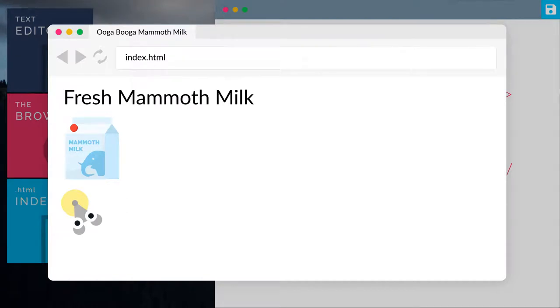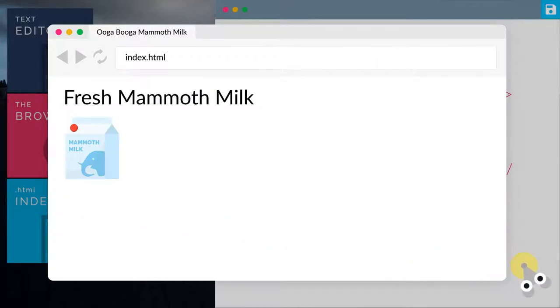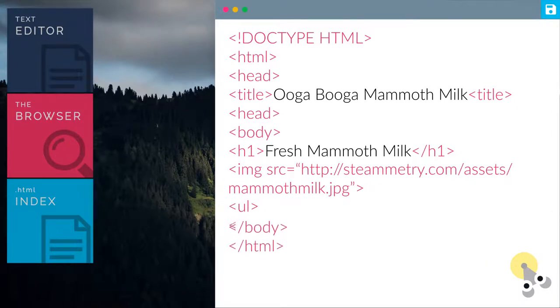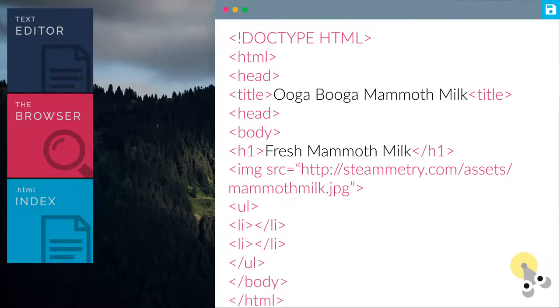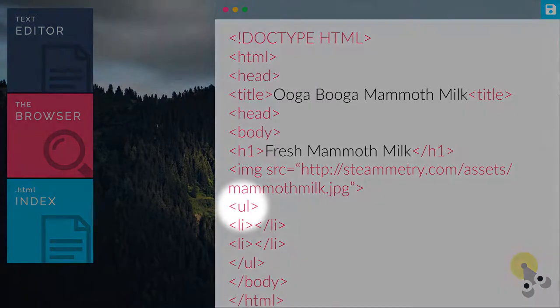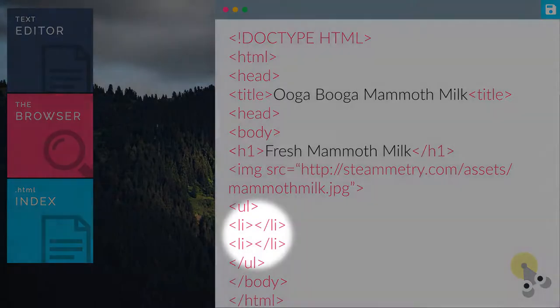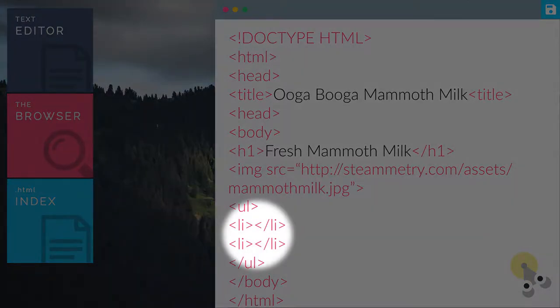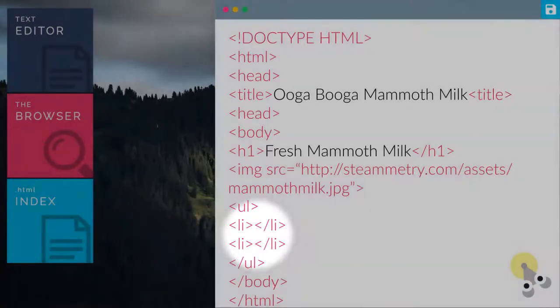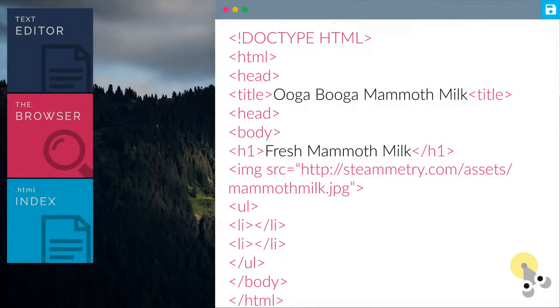Let's add in more information below the mammoth milk image. Let's add the ul and li tag. UL stands for unordered list. You can add as many li tags as you want. Now let us add in some information.